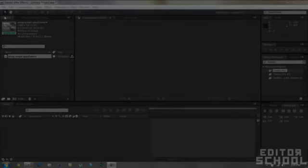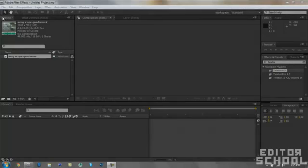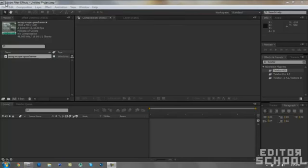What is up guys, this is Yak, your principal for Editor School. This is going to be my third lesson on how to edit, and the effect I'm going to be teaching you guys today is how to do